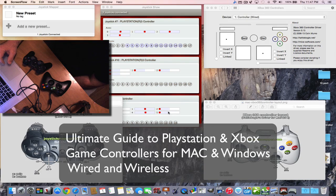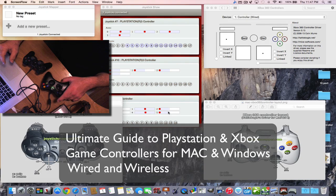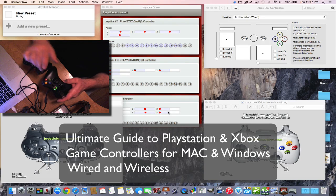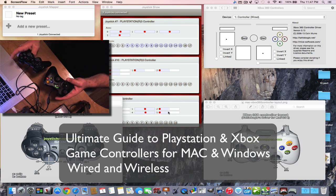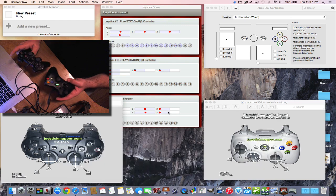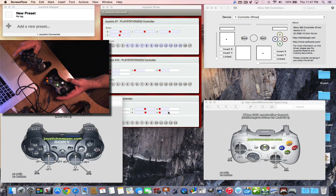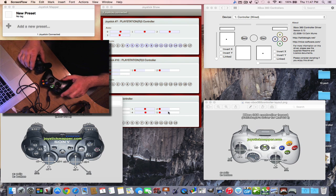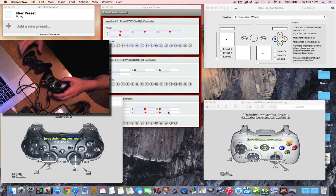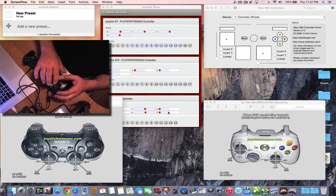Hey everybody, this is Dave, and today I'm going to make a very detailed video about controllers working with your Mac as well as your Windows. We're going to talk about PlayStation controllers and 360 controllers, whether they're wired or wireless.